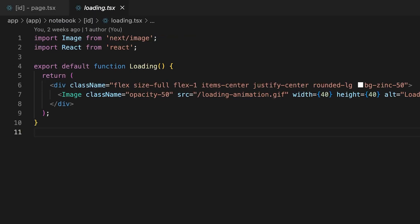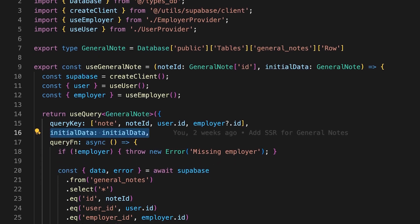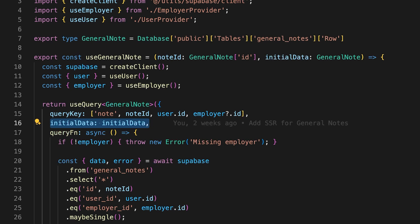While the data is being fetched, the loading state is shown instead, which is just this simple spinner. Once we have the data, it makes its way to this React query hook as the initial data, allowing us to have access to the data immediately when the page initially loads.